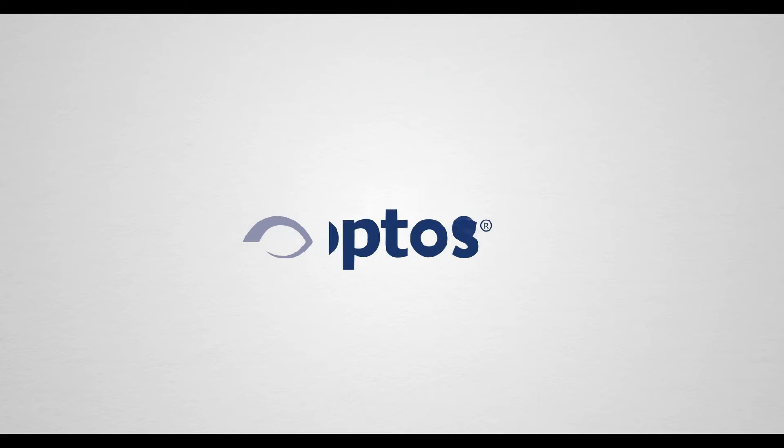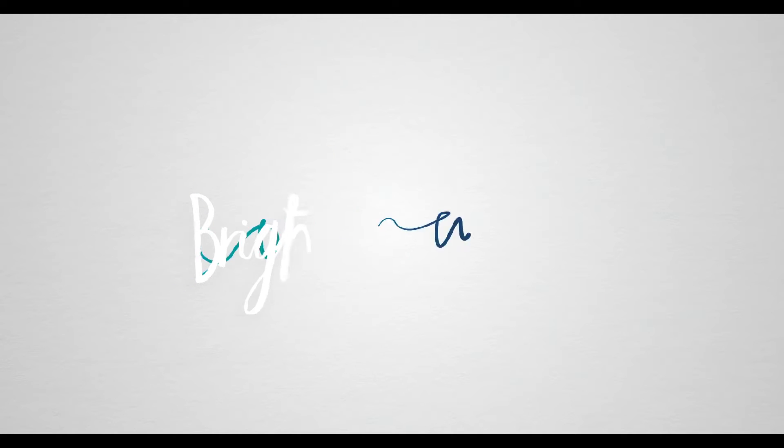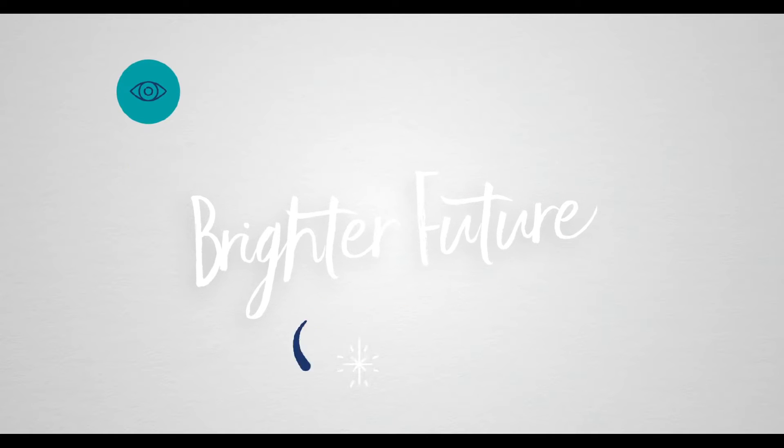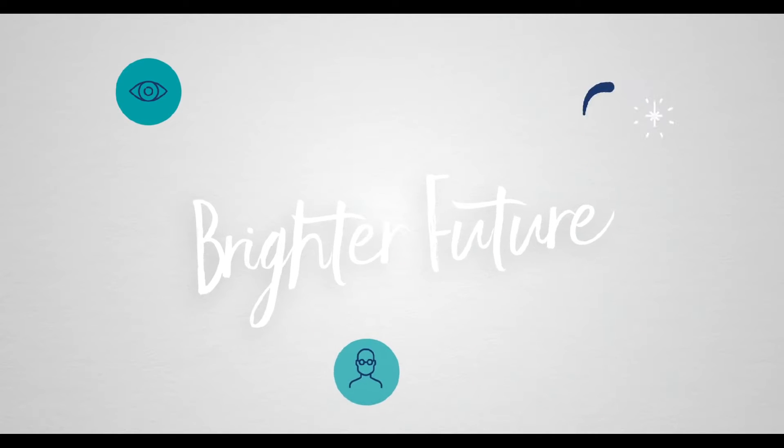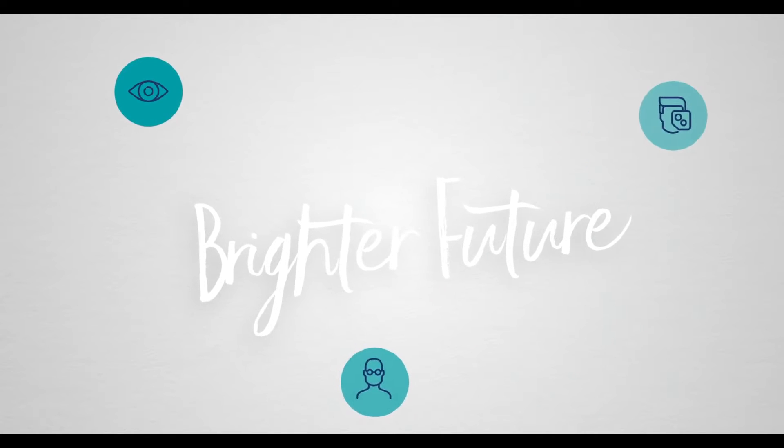At Optus we share your vision for a brighter future, for our profession, your practice and your patients.